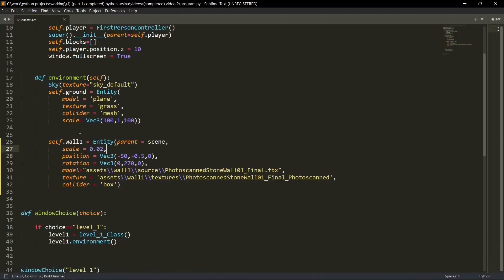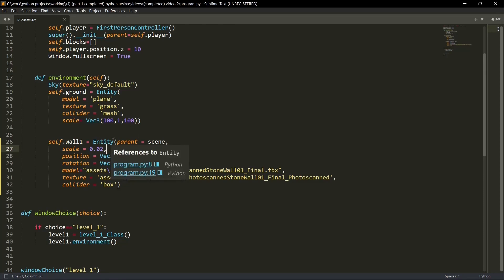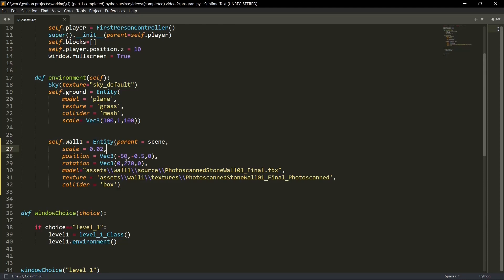Let me quickly show you and explain the code. So first of all, self.wall1. Wall1 is the variable name. Then this is the entity. Parent is the scene. Scale is 0.02. This is a really huge image. So I'm scaling it down to 0.02. If you want, you can create a huge wall if you want. Then the position of this specific wall is minus 50 minus 0.5 and 0.